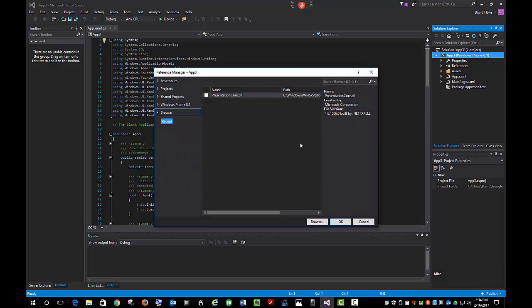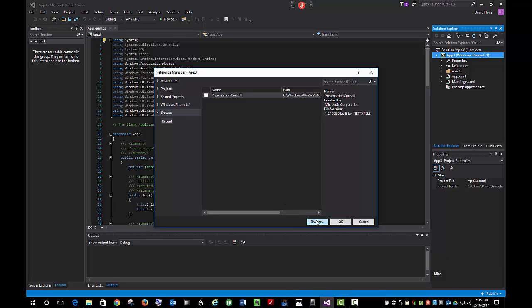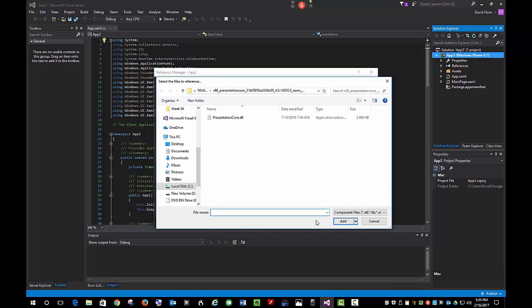This will open the Reference Manager. You'll want to go to Browse. You can see in mine I already have the PresentationCore listed because I've looked it up before. The first time you need to locate it, you will need to click the Browse button and then locate the directory that it's in.